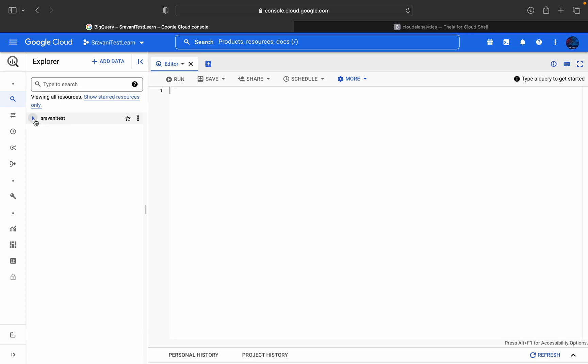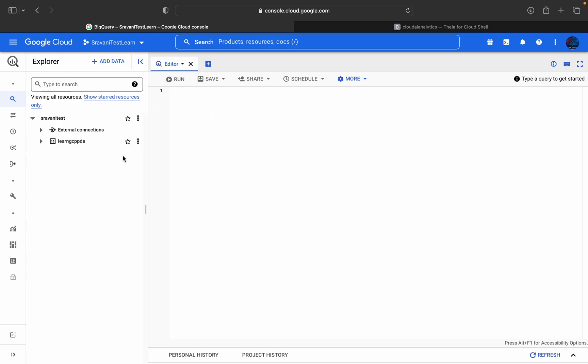So this is my BigQuery platform console or service. So this is the dataset which I am going to use for this particular demo.